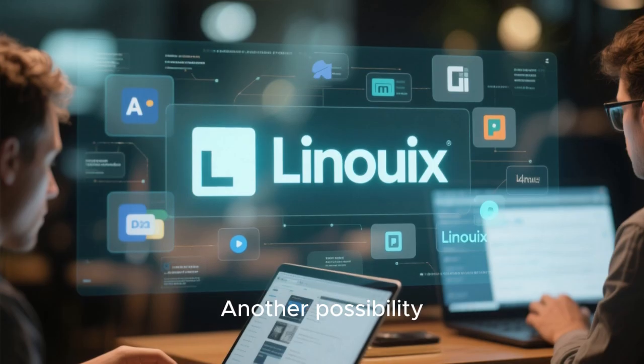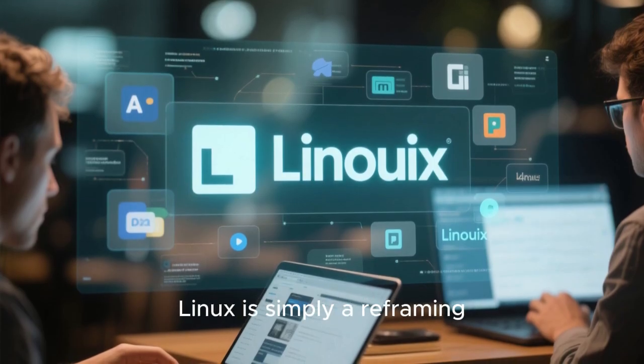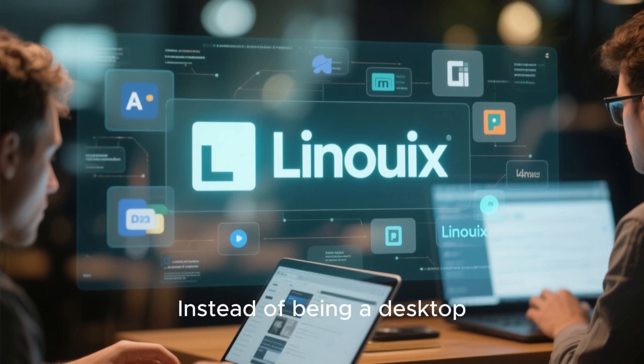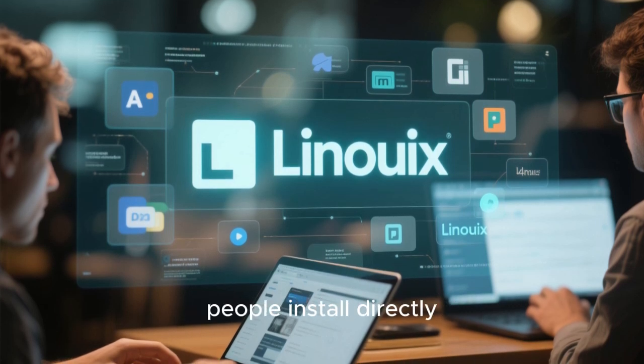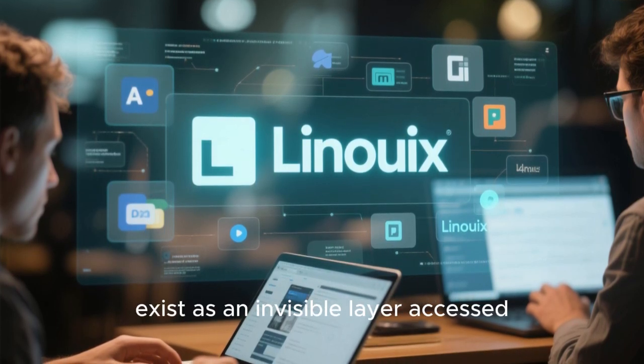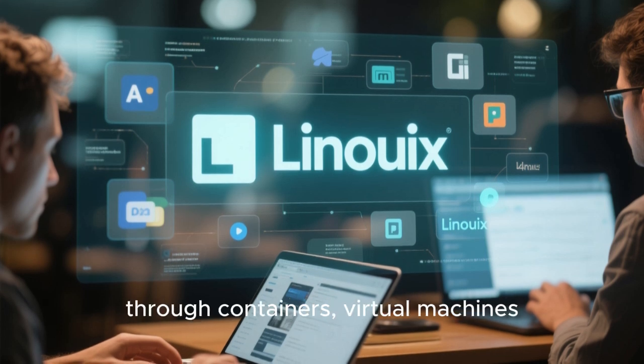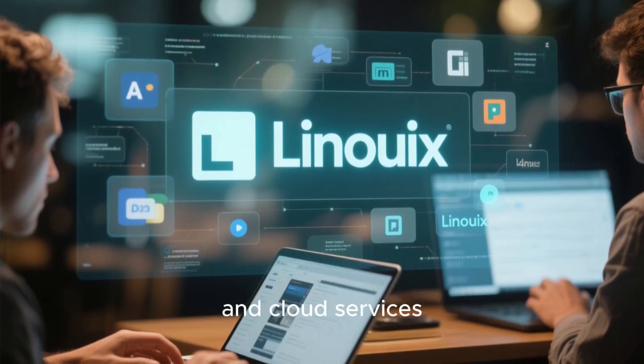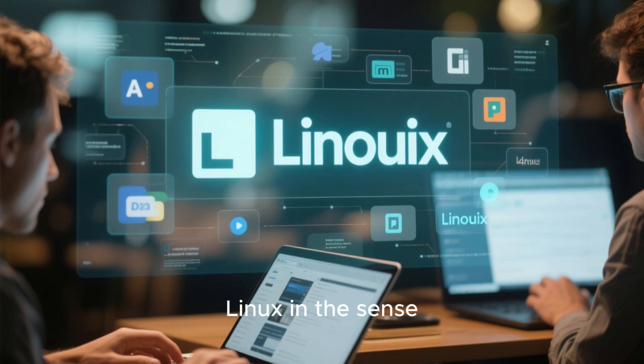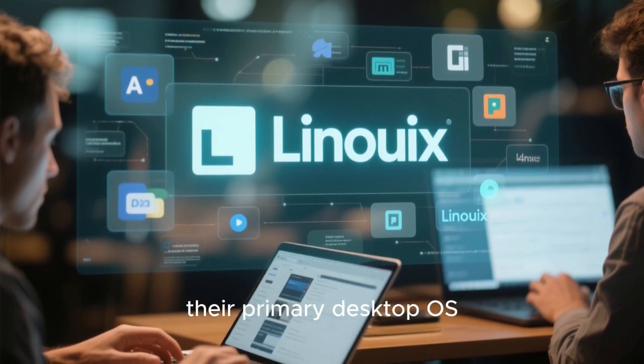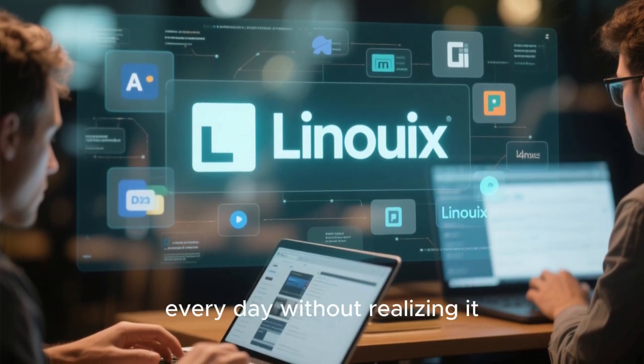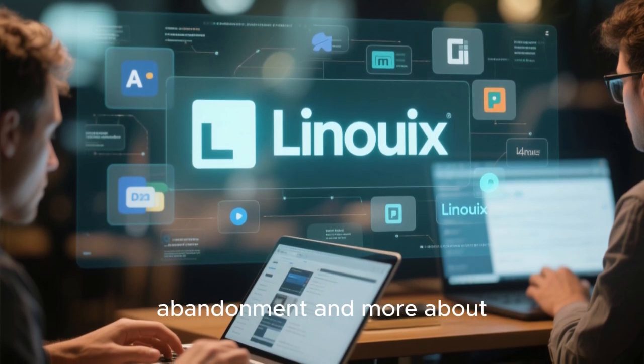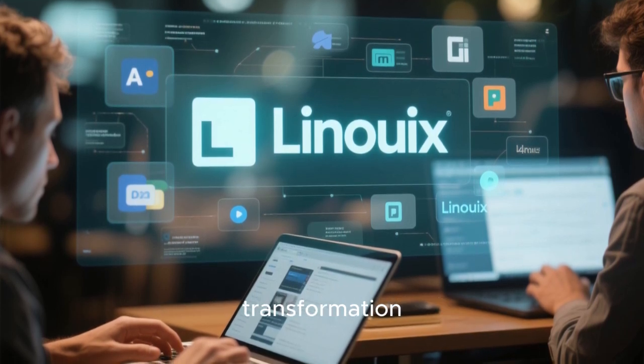Another possibility is that the idea of ditching Linux is simply a reframing of what Linux means. Instead of being a desktop operating system people install directly, Linux may increasingly exist as an invisible layer accessed through containers, virtual machines, and cloud services. People might leave Linux in the sense that they no longer run it as their primary desktop OS, while still relying on it every day without realizing it. In that scenario, the exodus is less about abandonment and more about transformation.